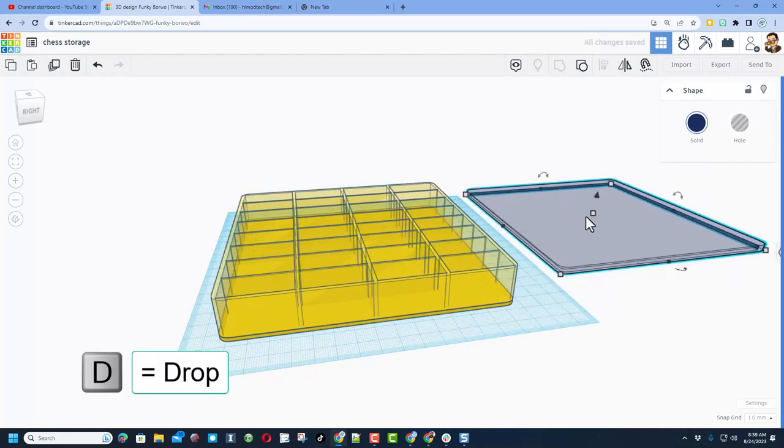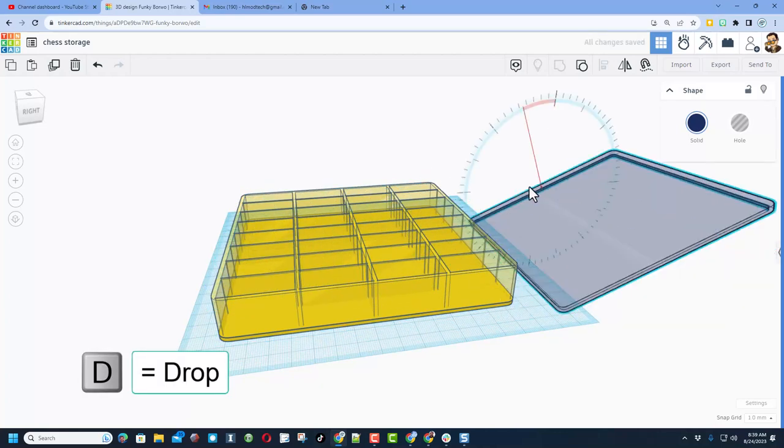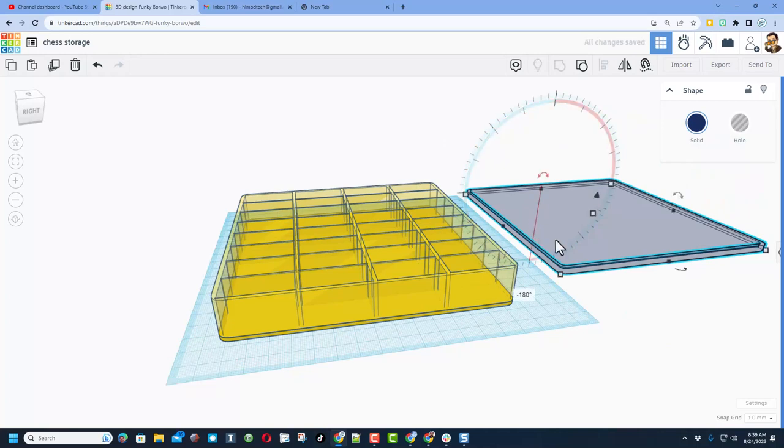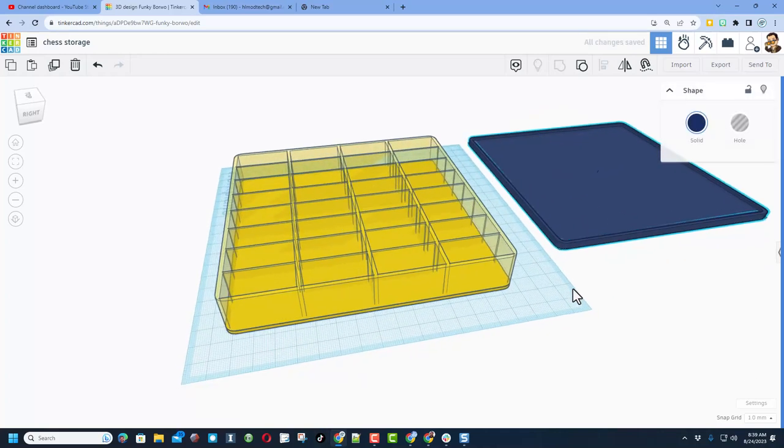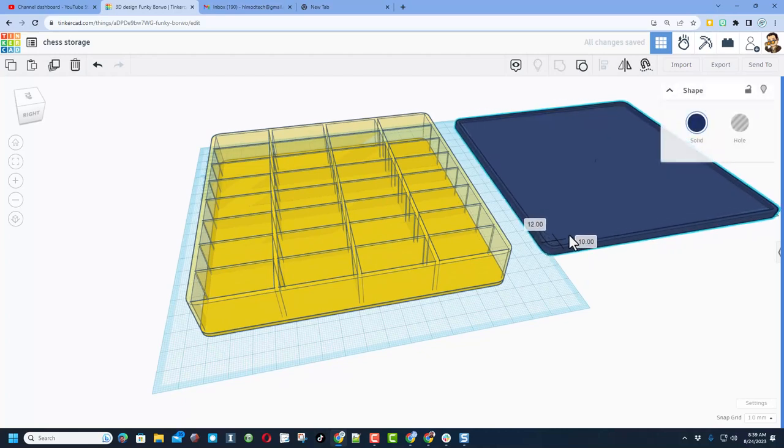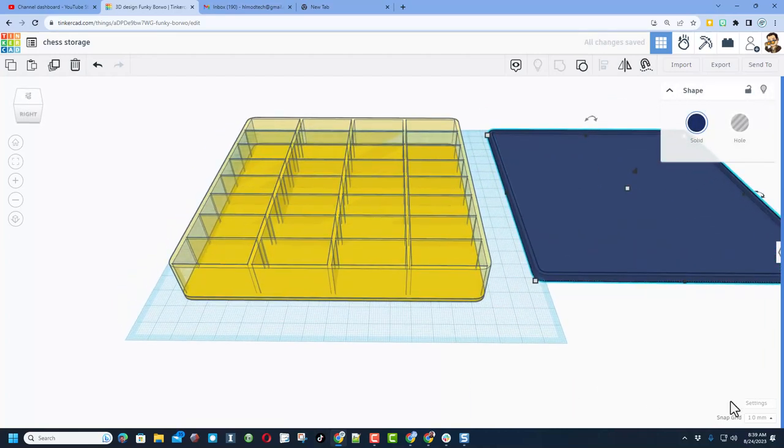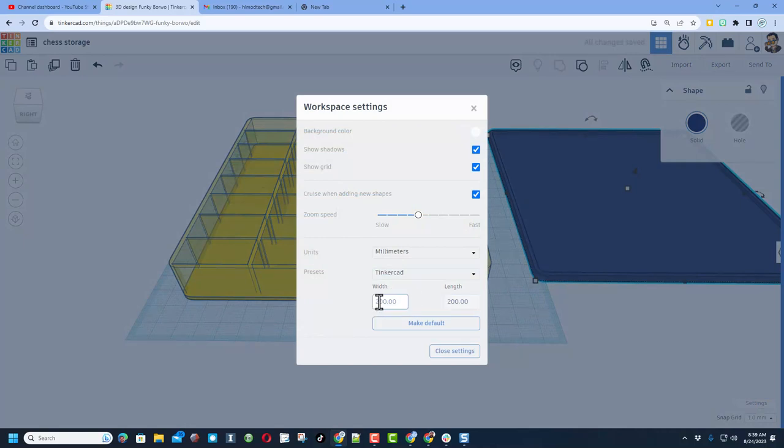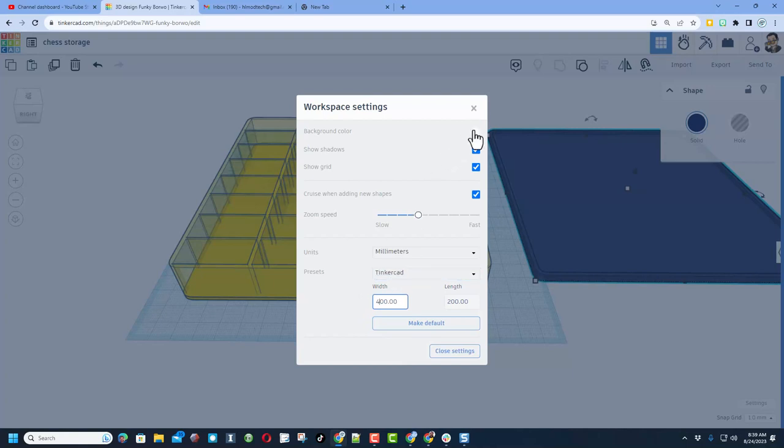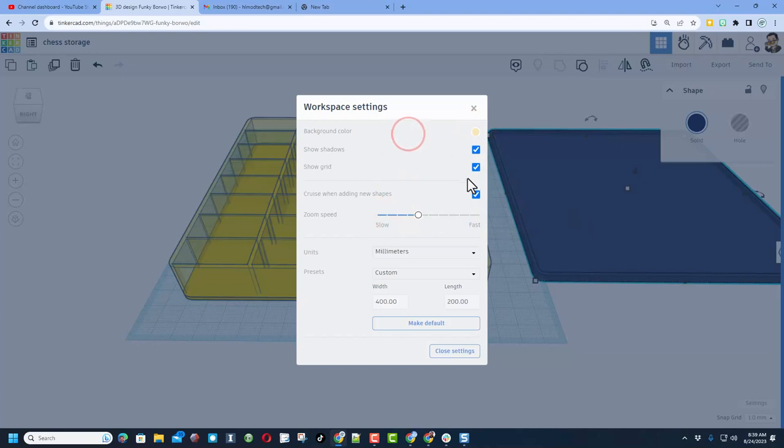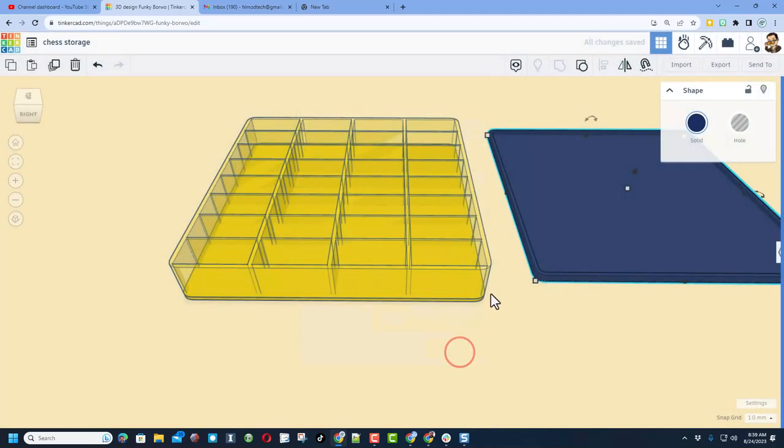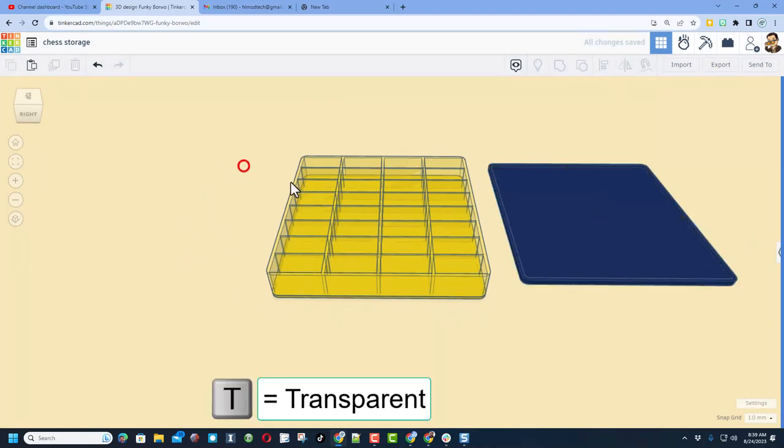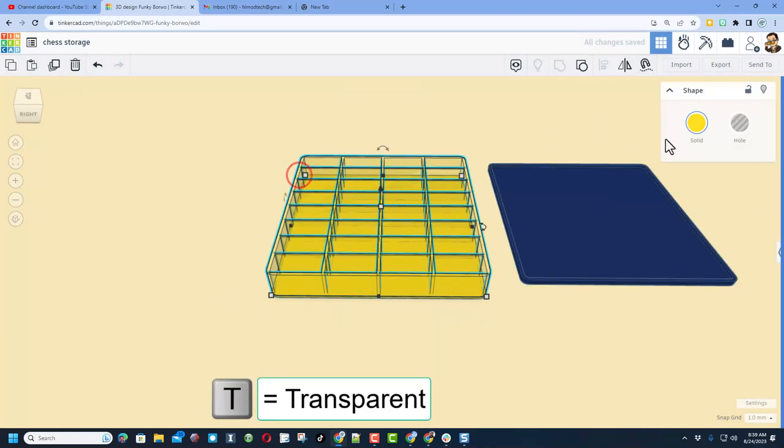We can hit T for transparency and you can see inside your new chess storage box or whatever kind of storage you want to create. When you're ready for 3D printing, I would just take this and move it to the other side. Do D for drop and then rotate it 180 degrees so it was printing with the lip up. Let's shut off that transparency so you can see that just a little bit better. If you want everything to be on the grid, notice you can click out here and change your measurement. I'm going to backspace and make that width 400. While I'm in here, I'm also going to pick a fun background color—I'm going to go with a tan or khaki.